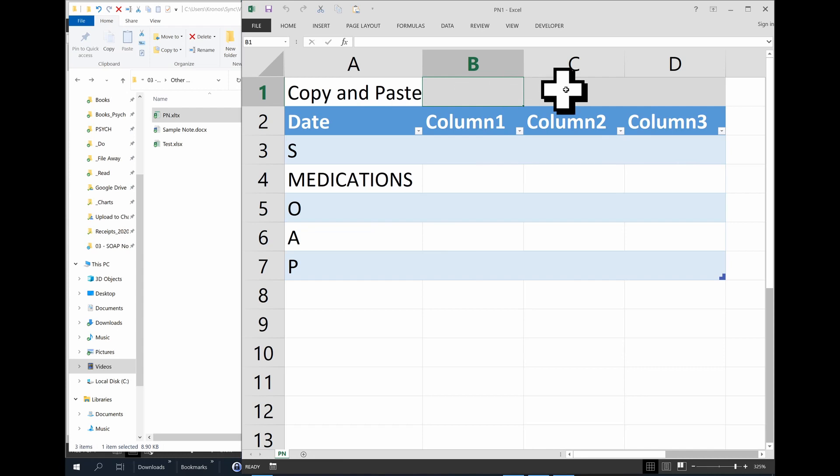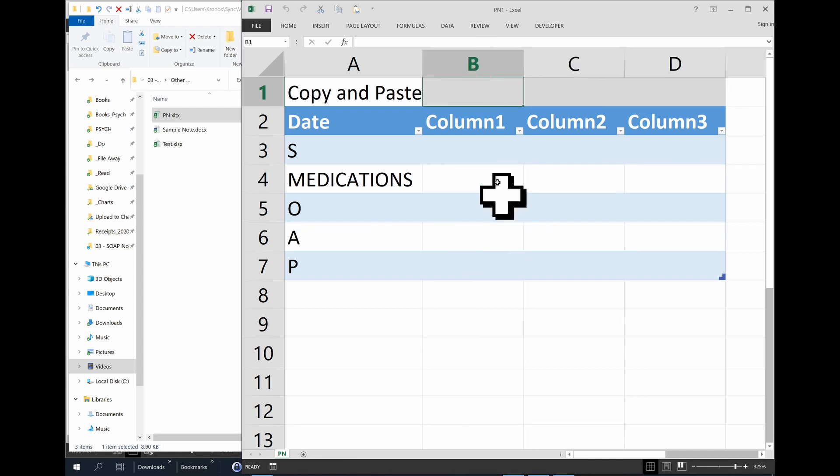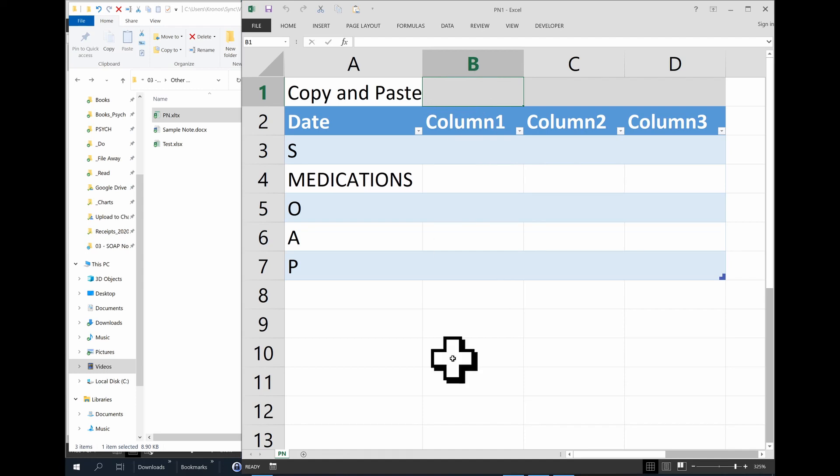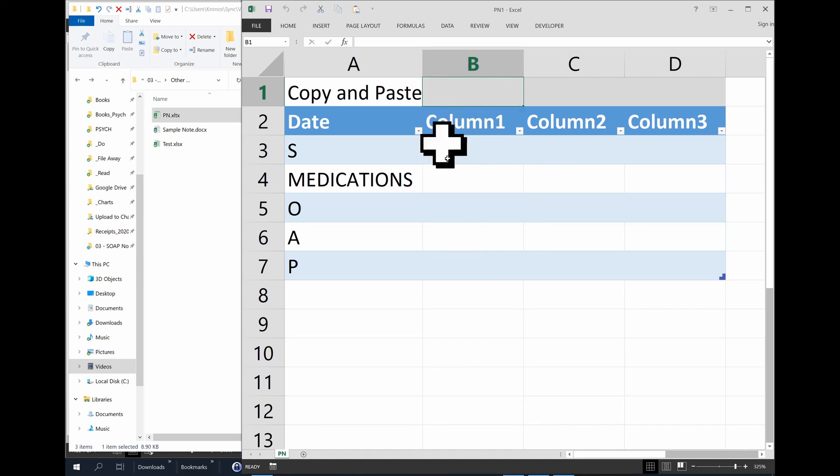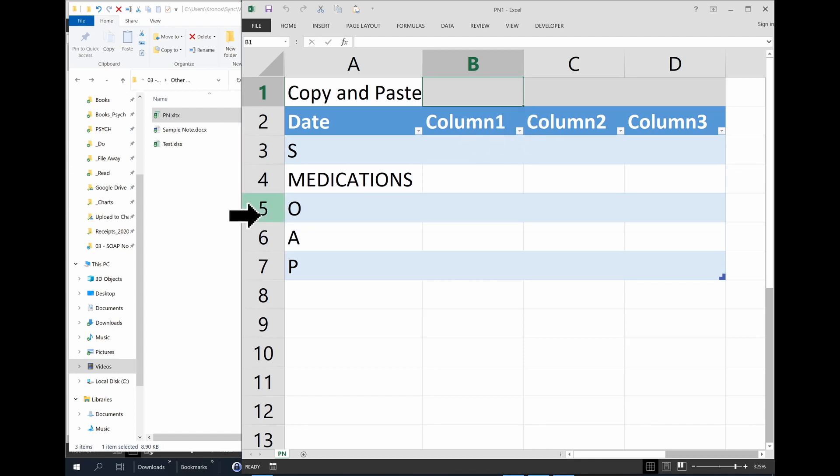All I'm going to be doing is copying each of the visit columns, the formula cell here that we're going to work on in a bit. And I'm going to copy it into the EMR.